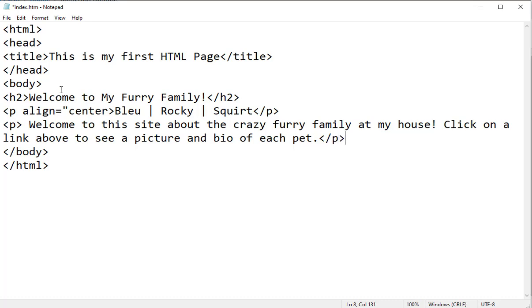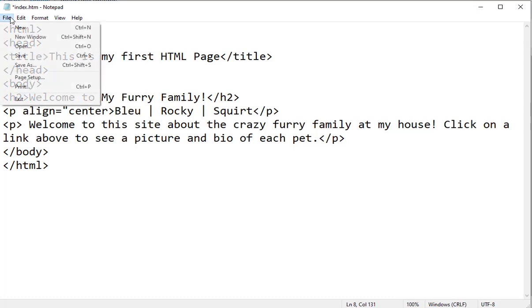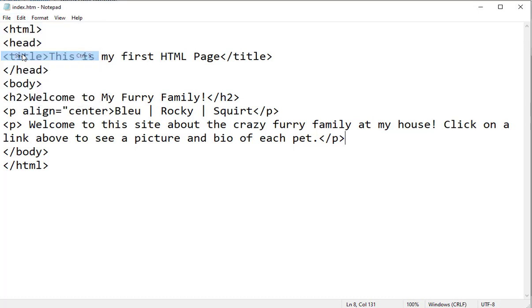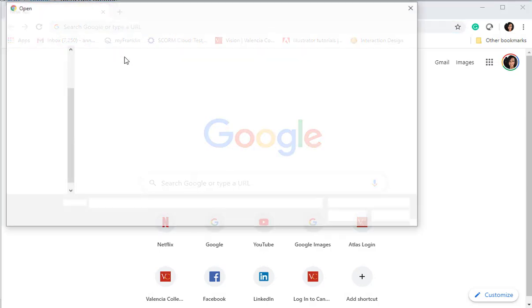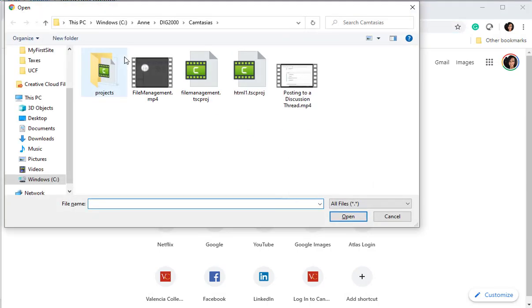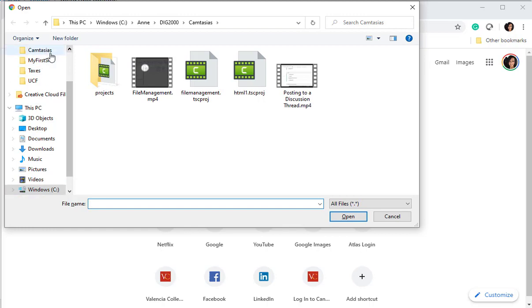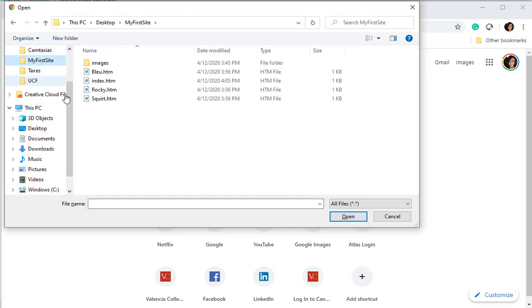And then I'm going to close my paragraph tag. So I'm going to go ahead and save the changes that I have made at this point, and I'm going to bring up my Google window. I'm going to do Ctrl O open and I'm going to navigate out to my folder.